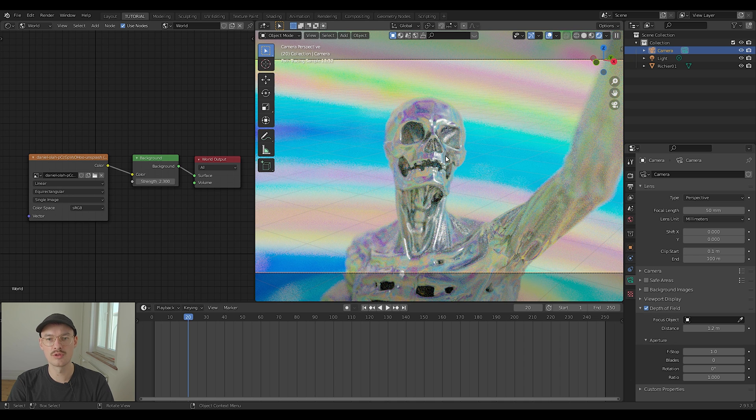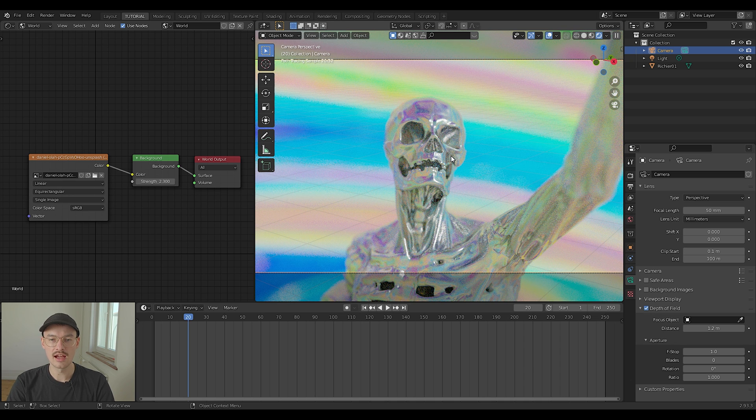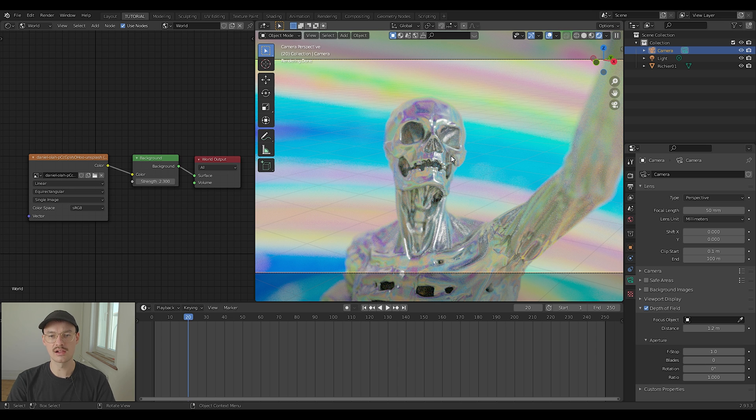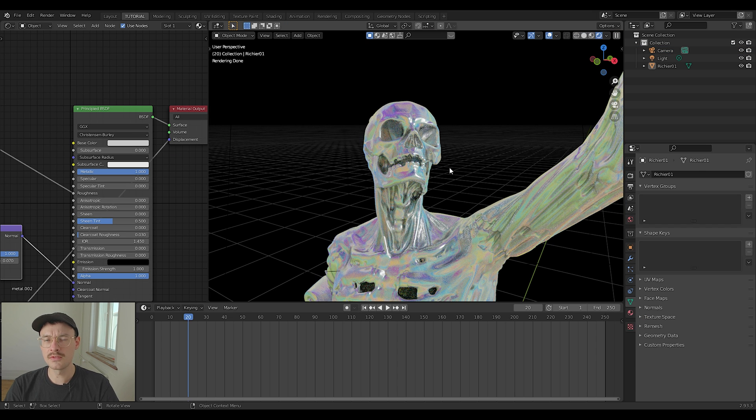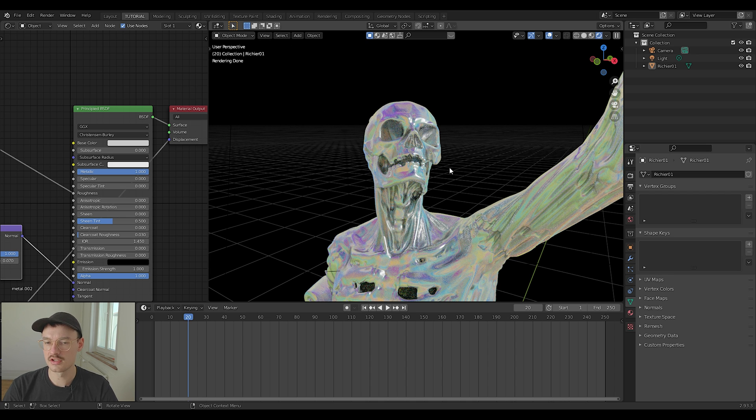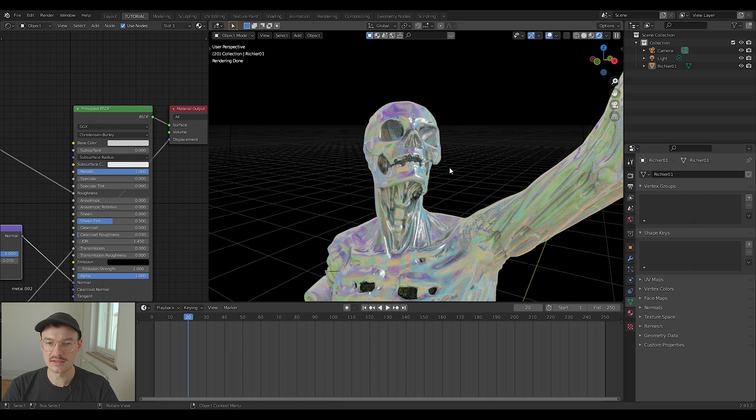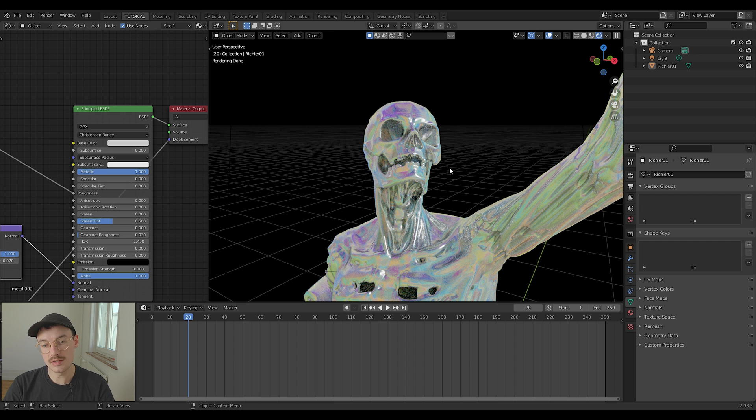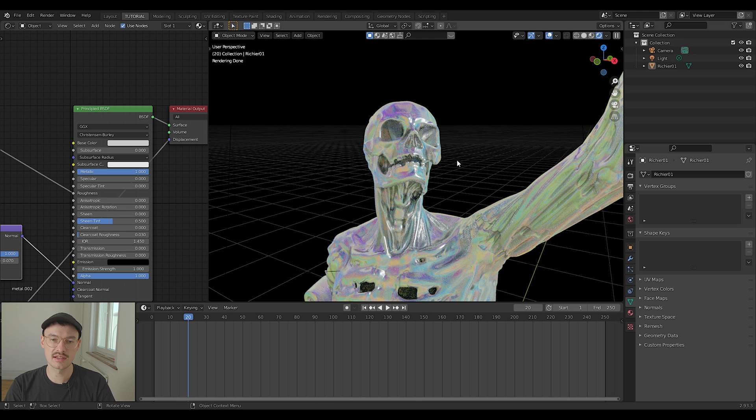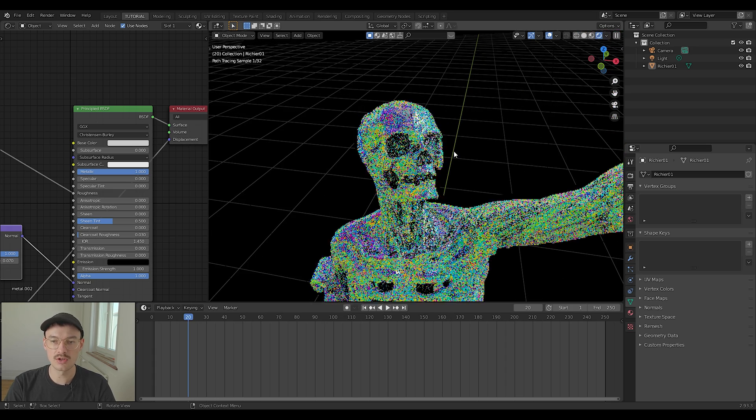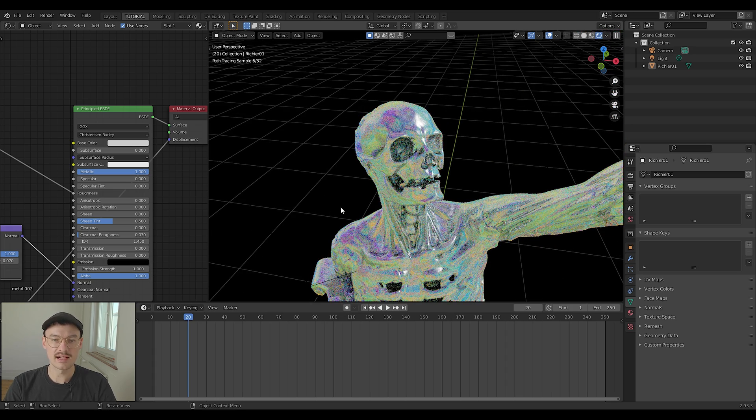Okay, one thing that might bother you when using this technique is that the background is too colorful or you just want a different one like a black background or whatever. This can be solved very easily with a simple technique. We have a tutorial on this on our channel, or I will leave the link to the video in the description. You can watch it there. It only takes two minutes and I think it's a very useful technique, especially for things like this.